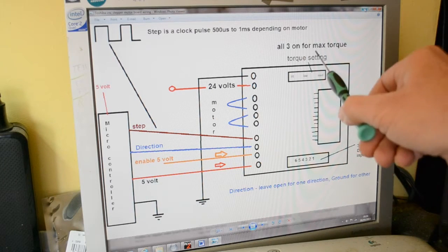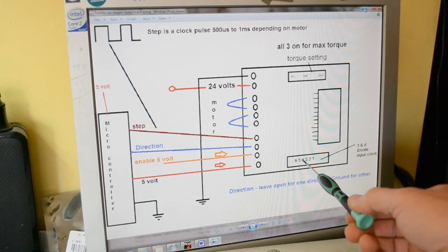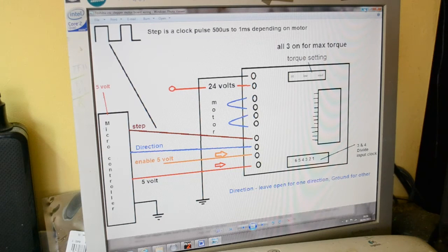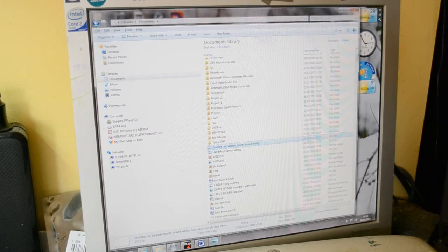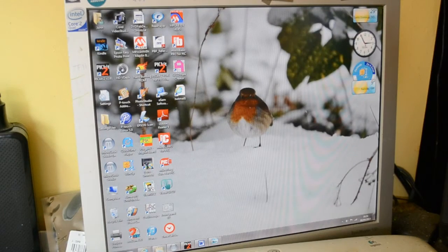Your torque settings, three and four, divide the clock input. I think that's it. It's going to be the quickest video yet. And this.